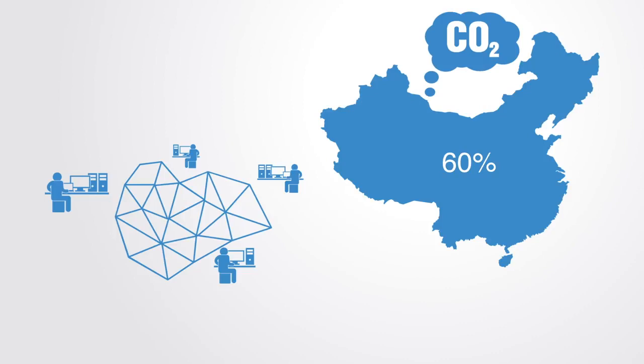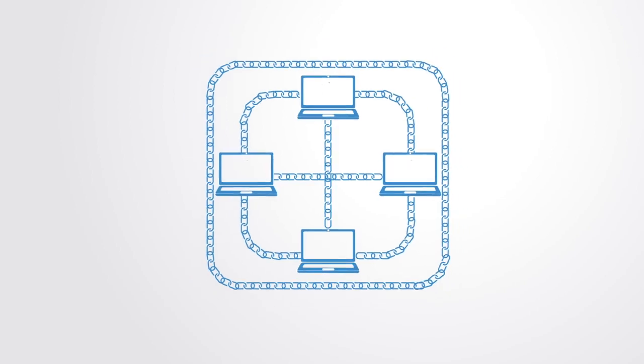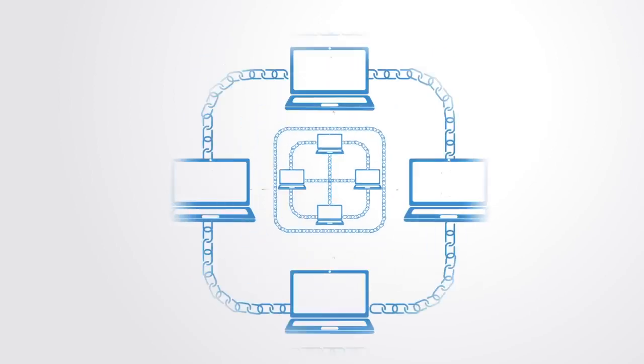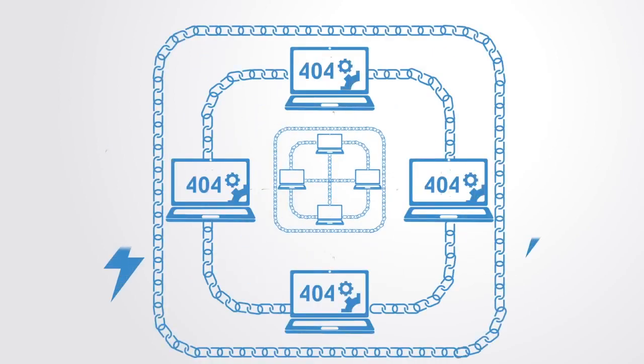Ethereum and Bitcoin use a combination of technical tricks and incentives to ensure that they accurately record who owns what without a centralized authority. The problem is it's difficult to preserve this balance whilst also growing the number of users.